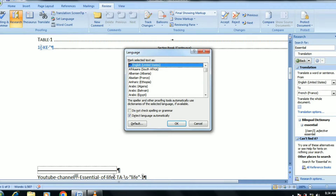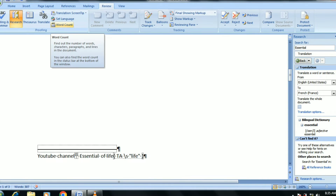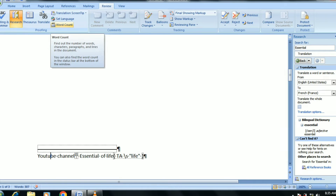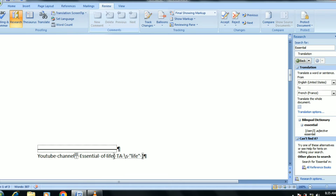You can set the basics in the form of basic language. The first tabs are Home, Insert, and Page Layout — these three are basic.